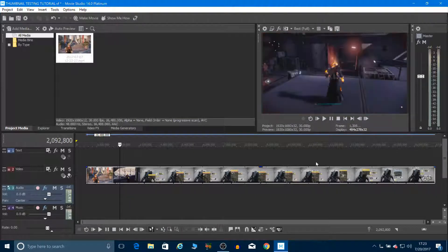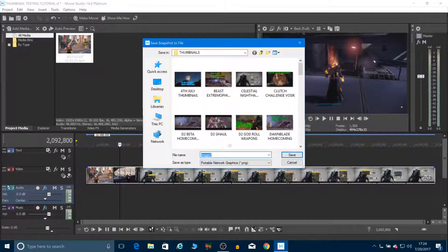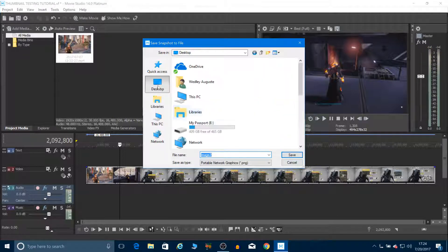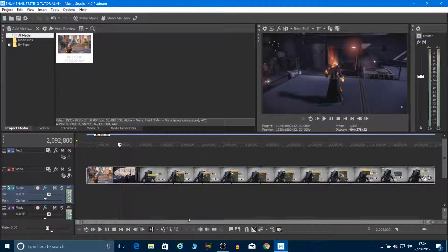Once I find the shot I want — let's say I like this one — I go right here and click on this save button. It says 'Save Snapshot to File.' I save it and put it on the desktop. I'll call it 'thumbnail test' and save it to the desktop. It's saved now.